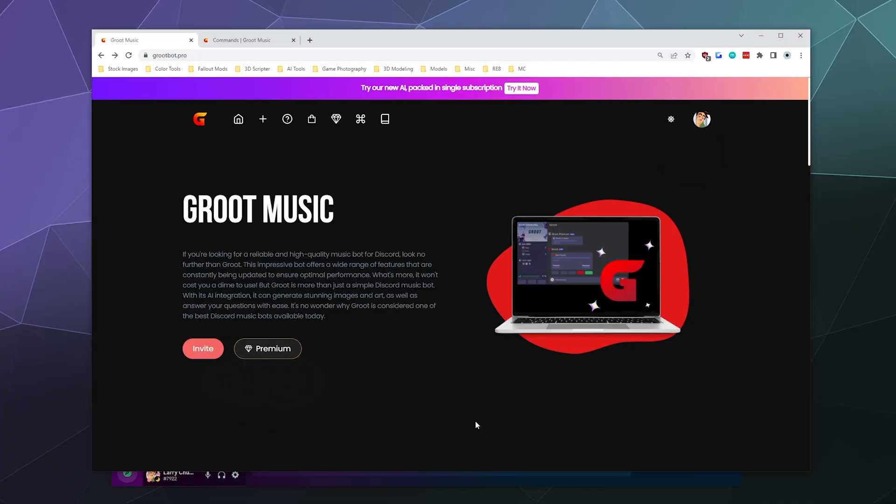All right, welcome back ladies and gentlemen to the Chupacabra tutorials channel. I'm your host Larry, and today we're going to be checking out Groot Music.